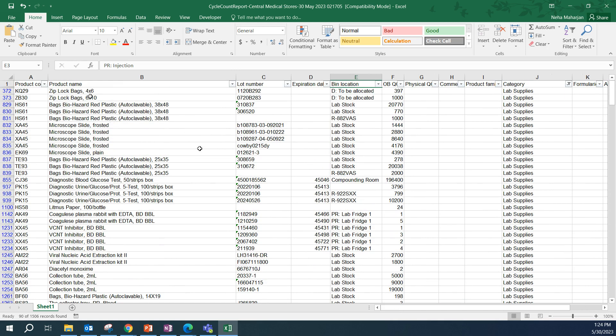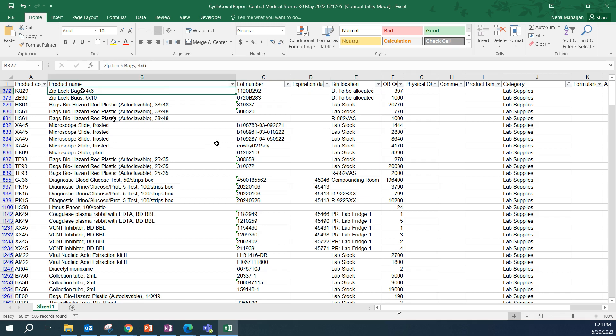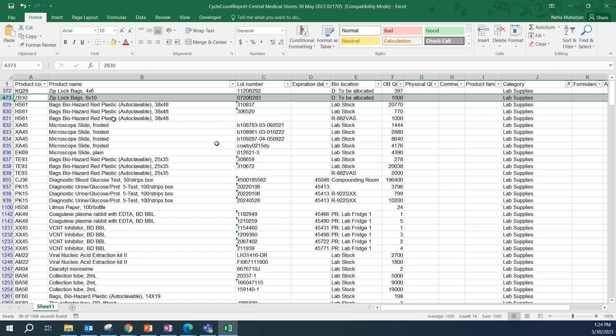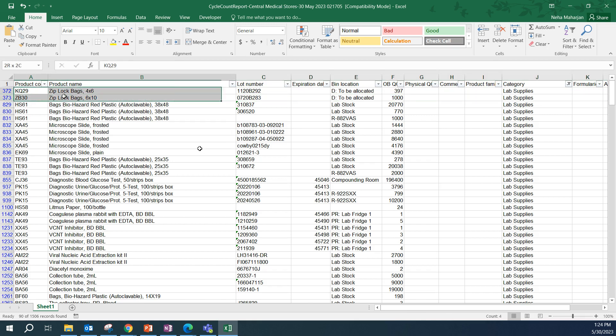Just to make sure when you're selecting products, make sure that you're selecting all the lot numbers and all the bin locations for that one specific product. Because we want to count the product in all of the locations that it is stored at CMS and not just for one bin location. That way, when we import or update the inventory in OpenBoxes, we have the complete information. So, this is one product, Ziplog 4x6. This is another product.